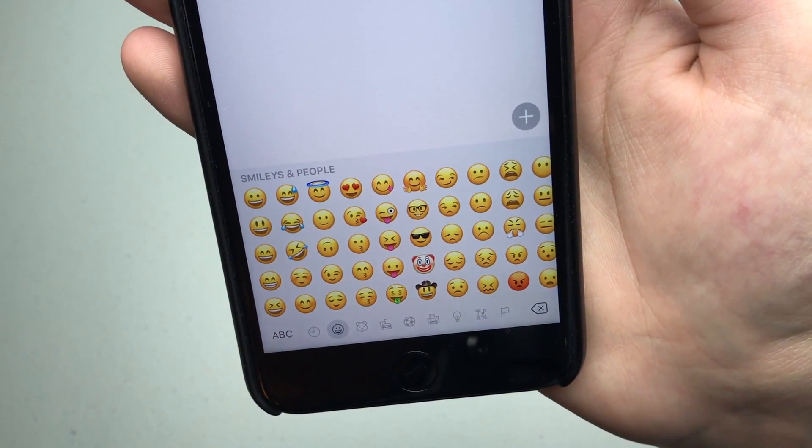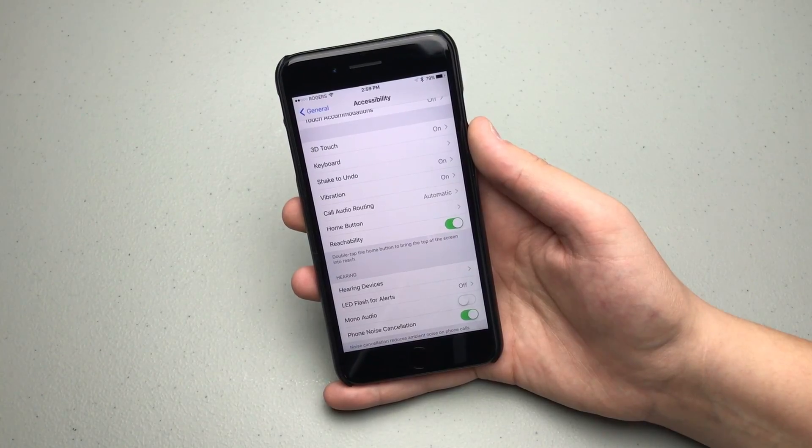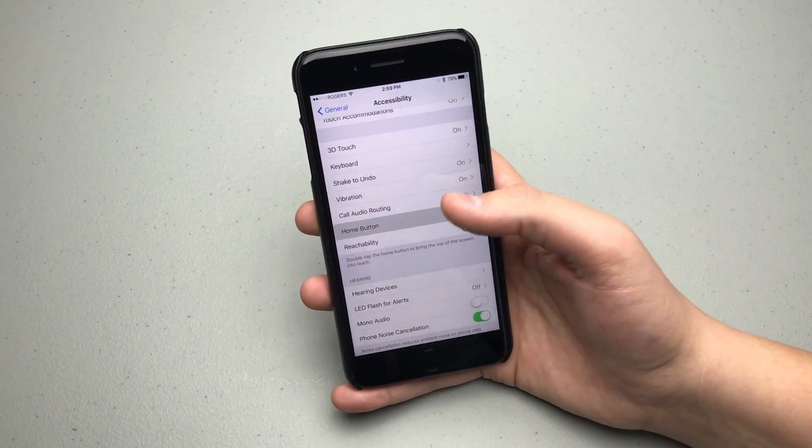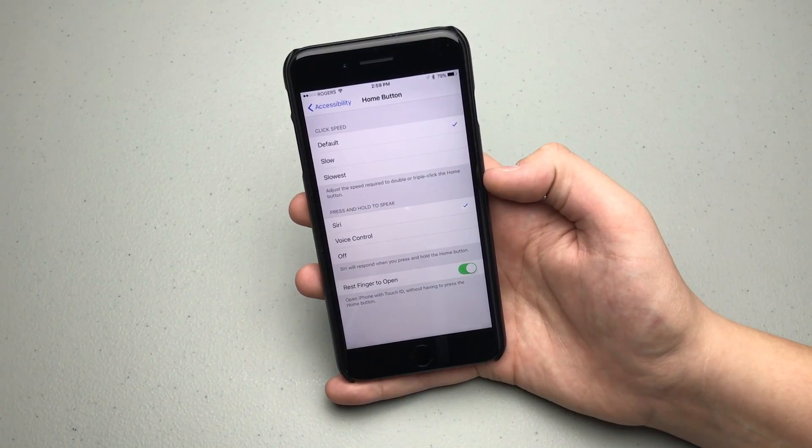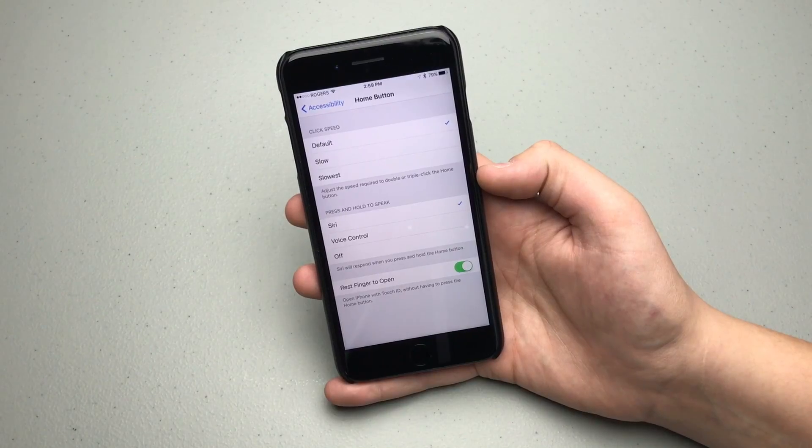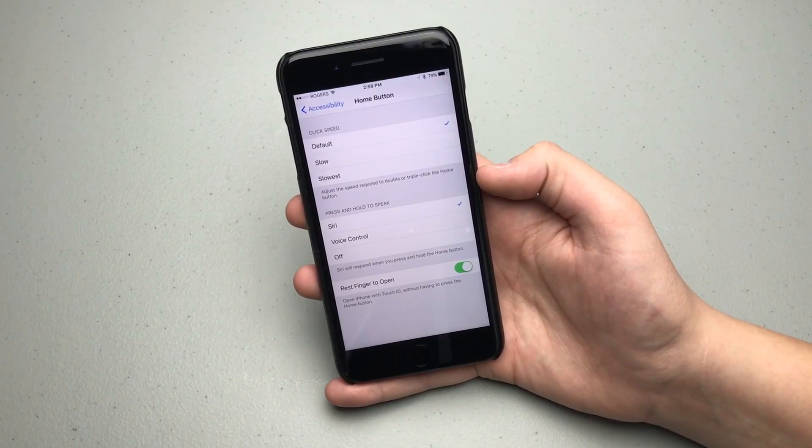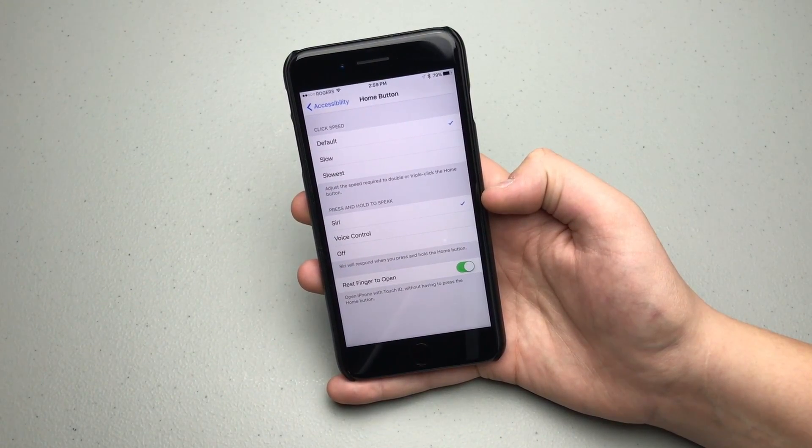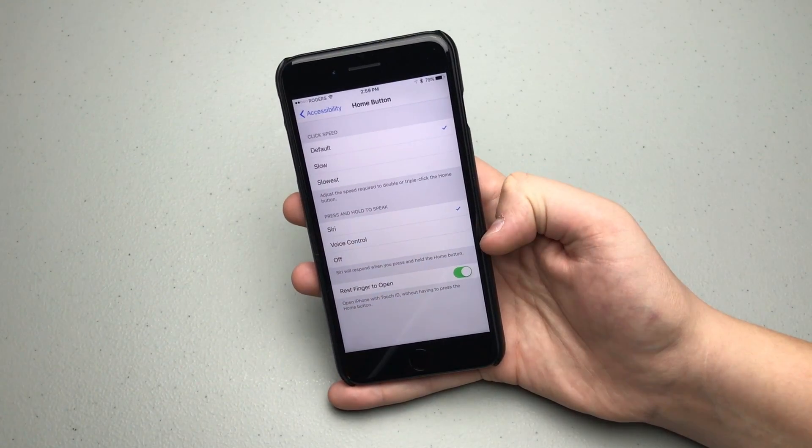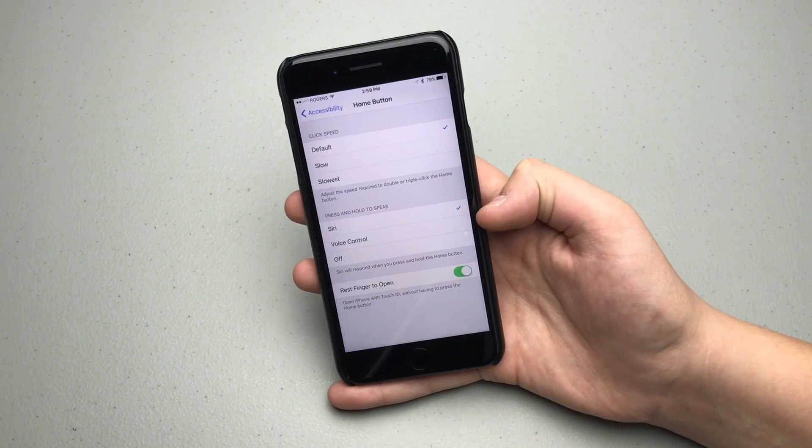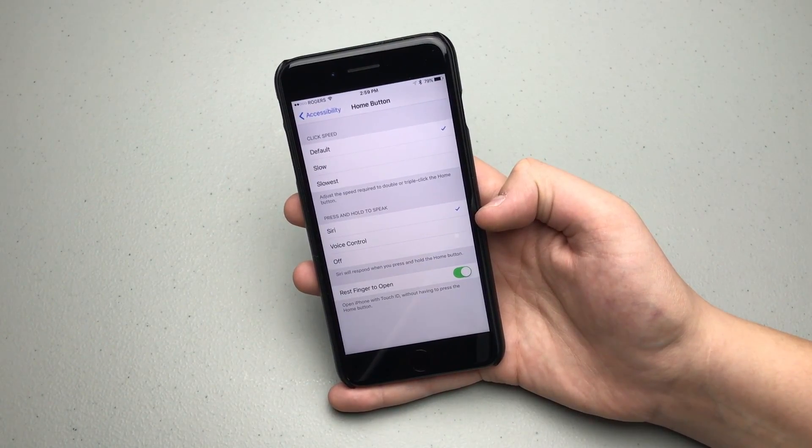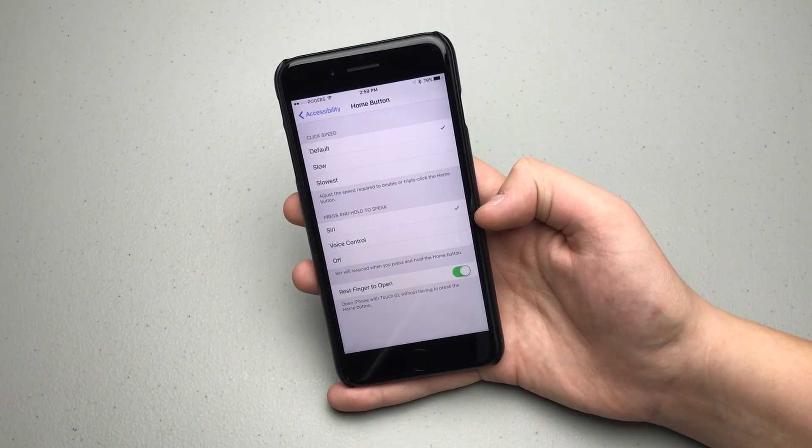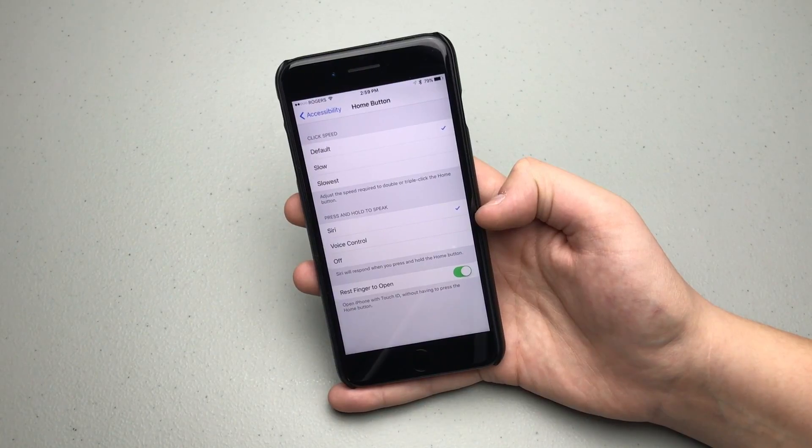If you go into settings and then accessibility and then home button, there is a new option for when you press and hold the home button. Right now it's defaulted to Siri because I use Siri a lot. You can turn it off or you can actually have voice control. I think voice control was actually disabled on the last couple versions of iOS, so it is kind of neat to have it brought back.